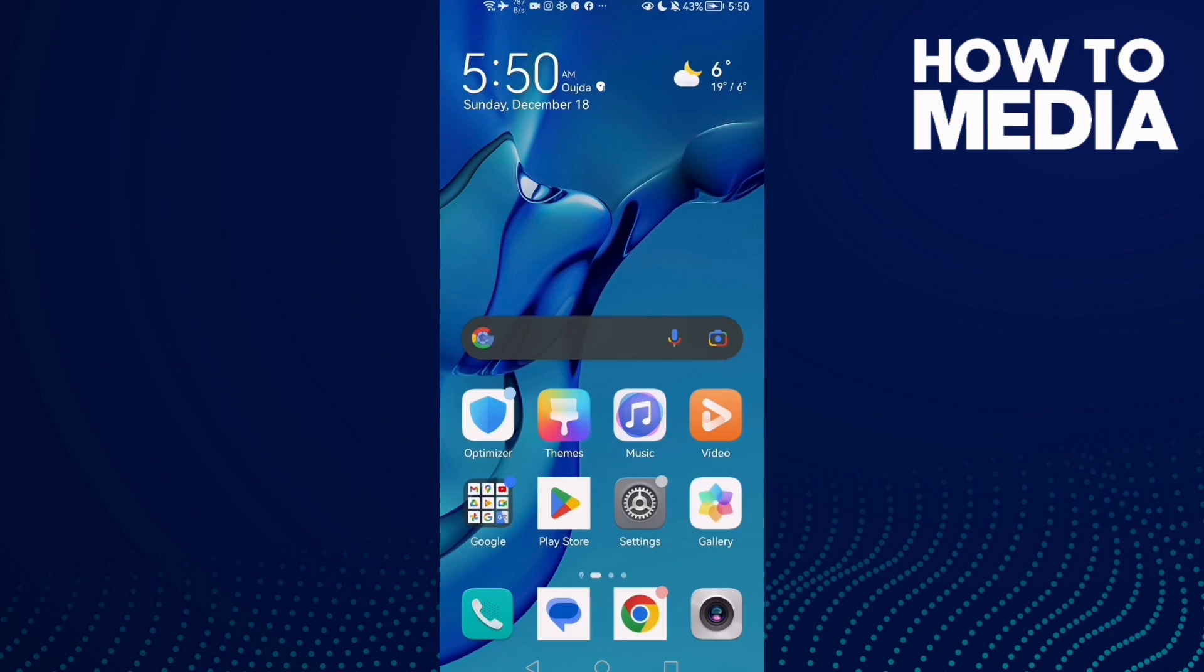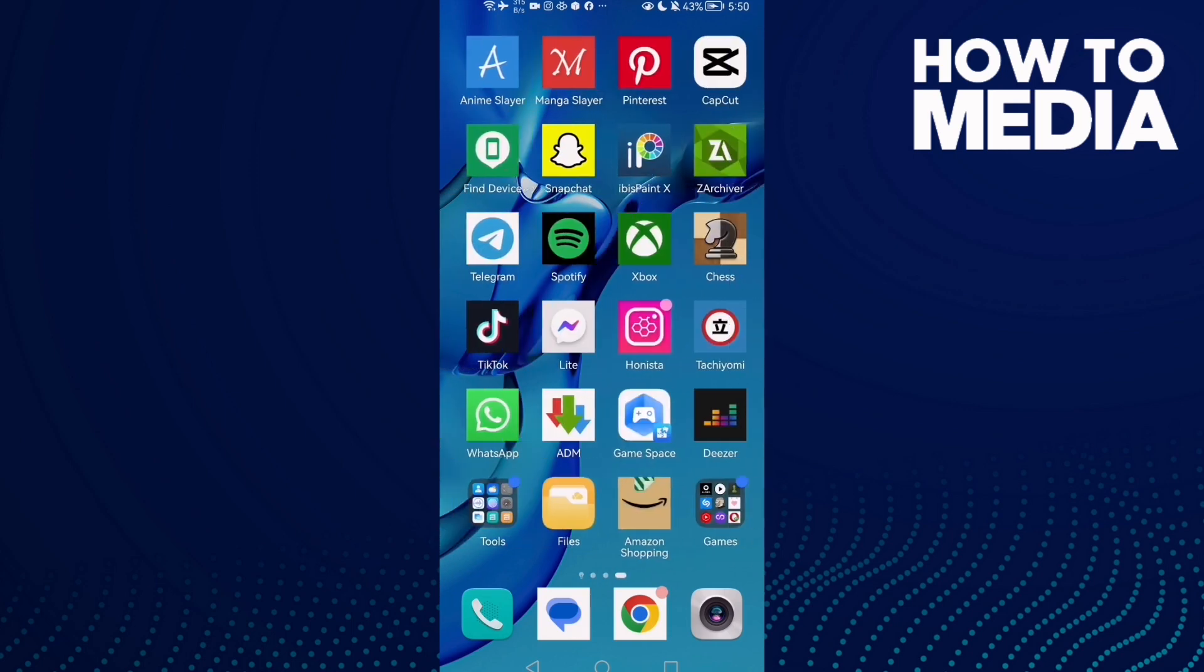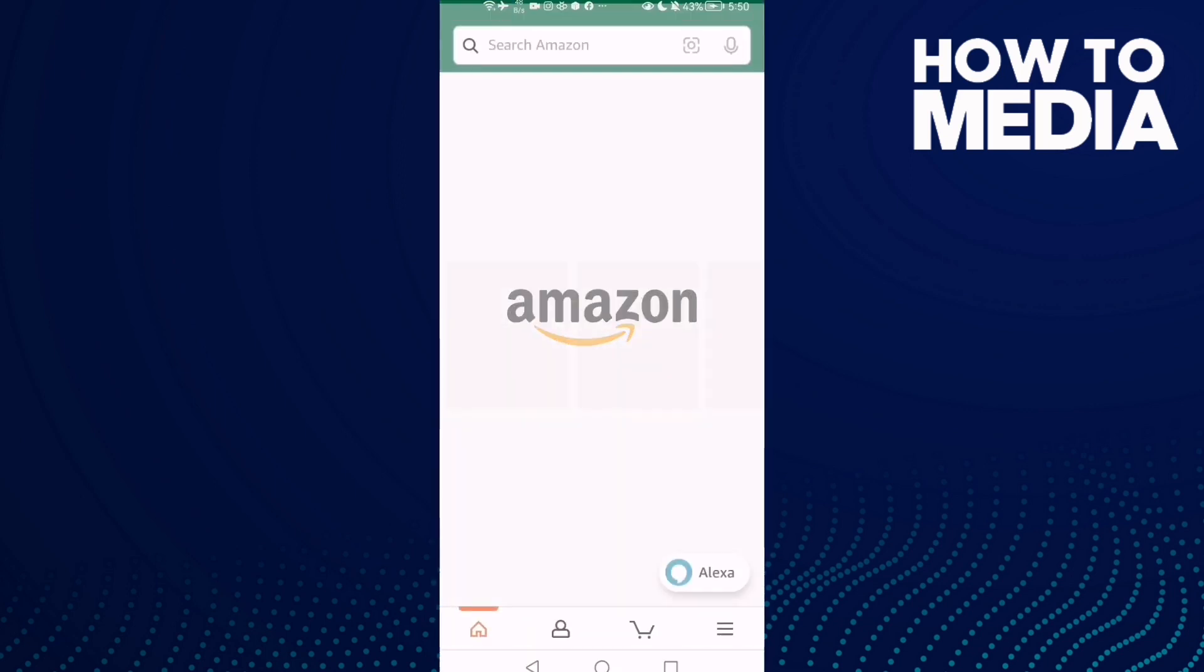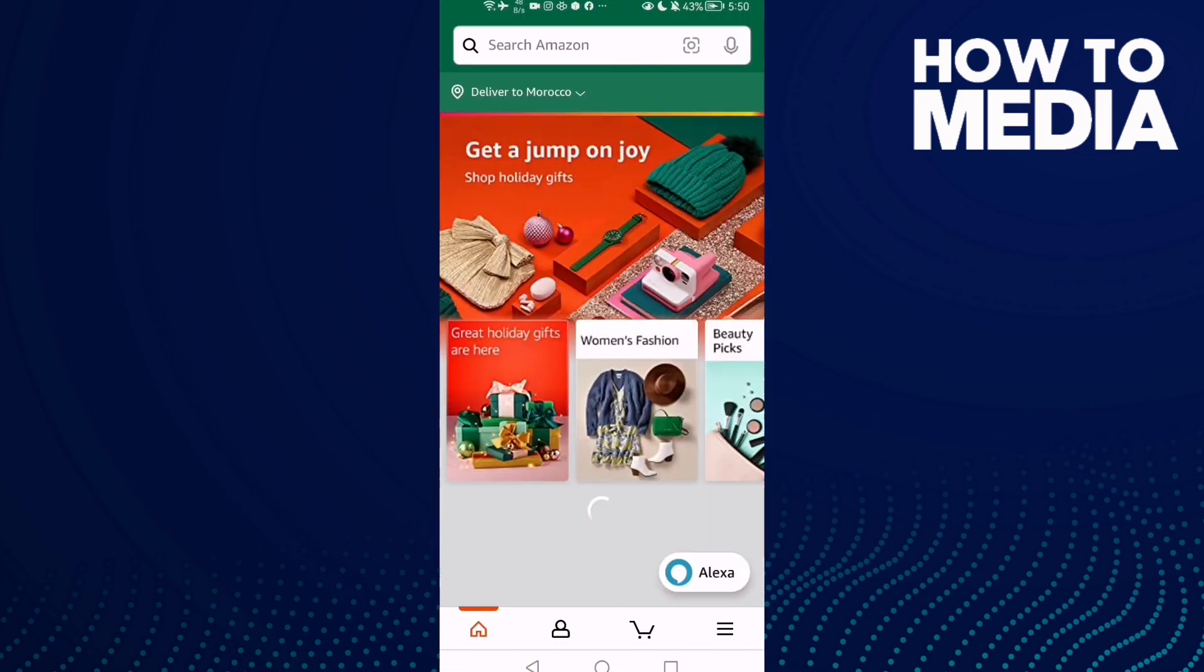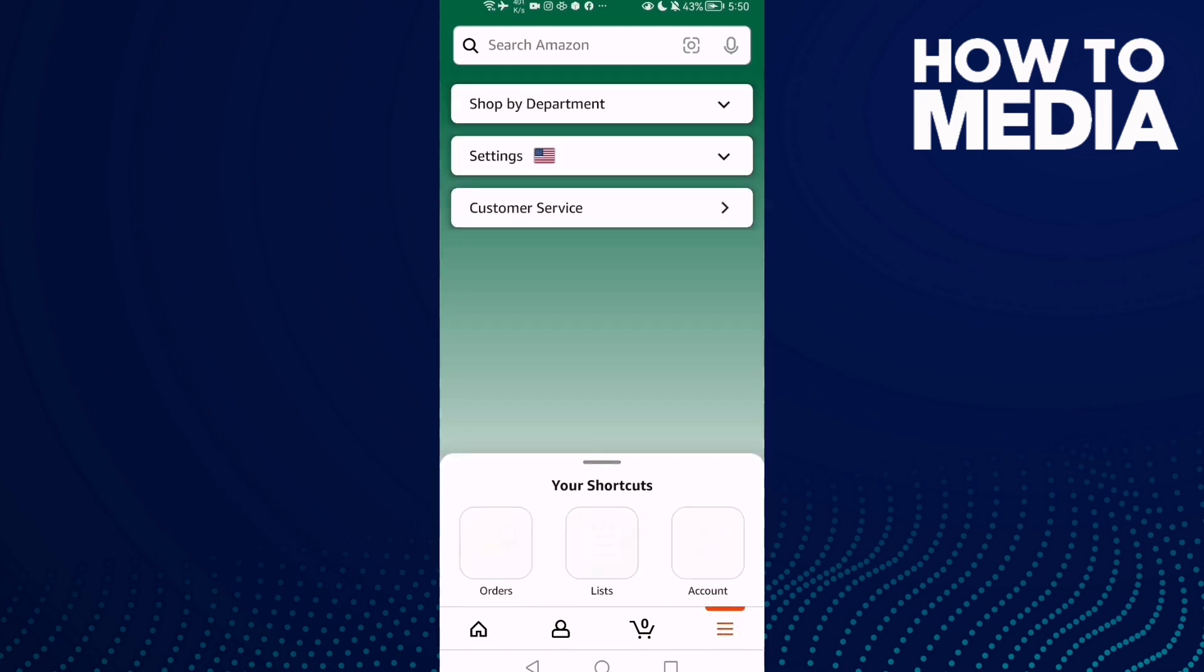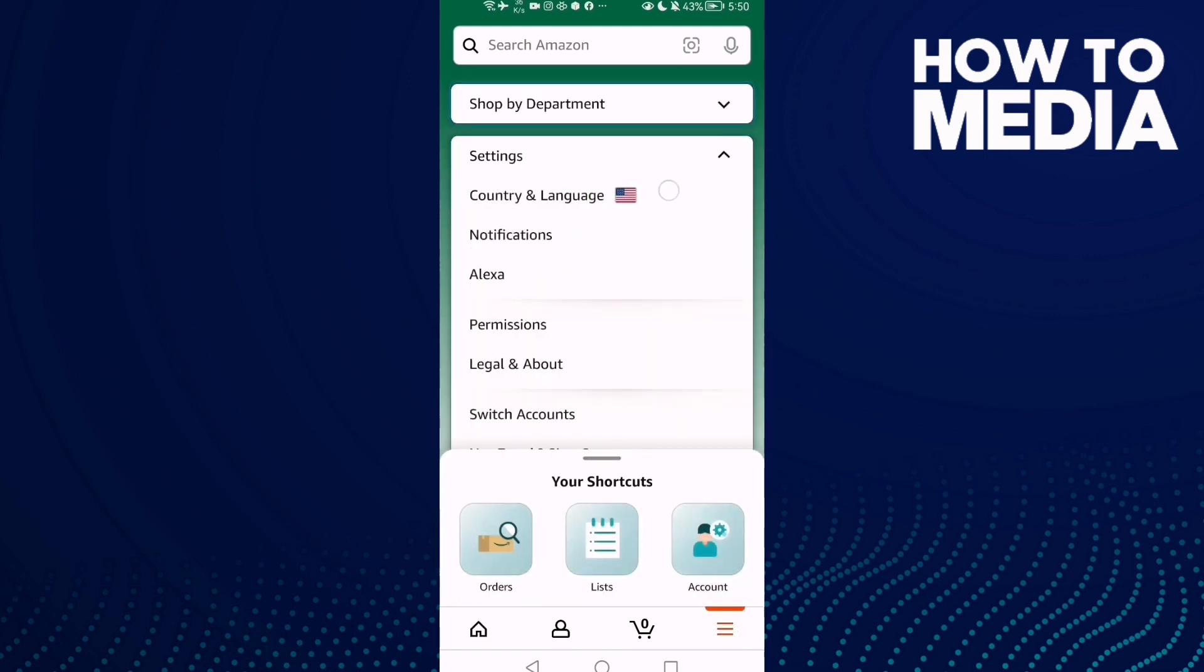How to turn off or on closet permission on Amazon Shopping on Android or iOS phone. First, open Amazon Shopping and click these three lines here. You need to find Settings. If you can't find it here...